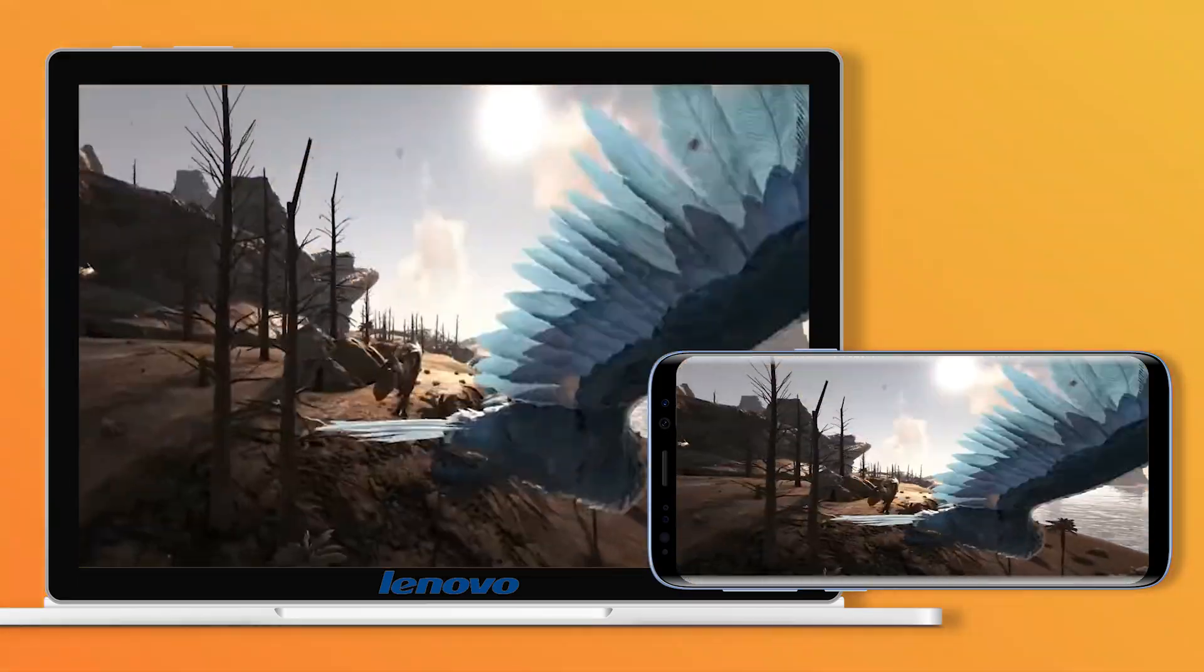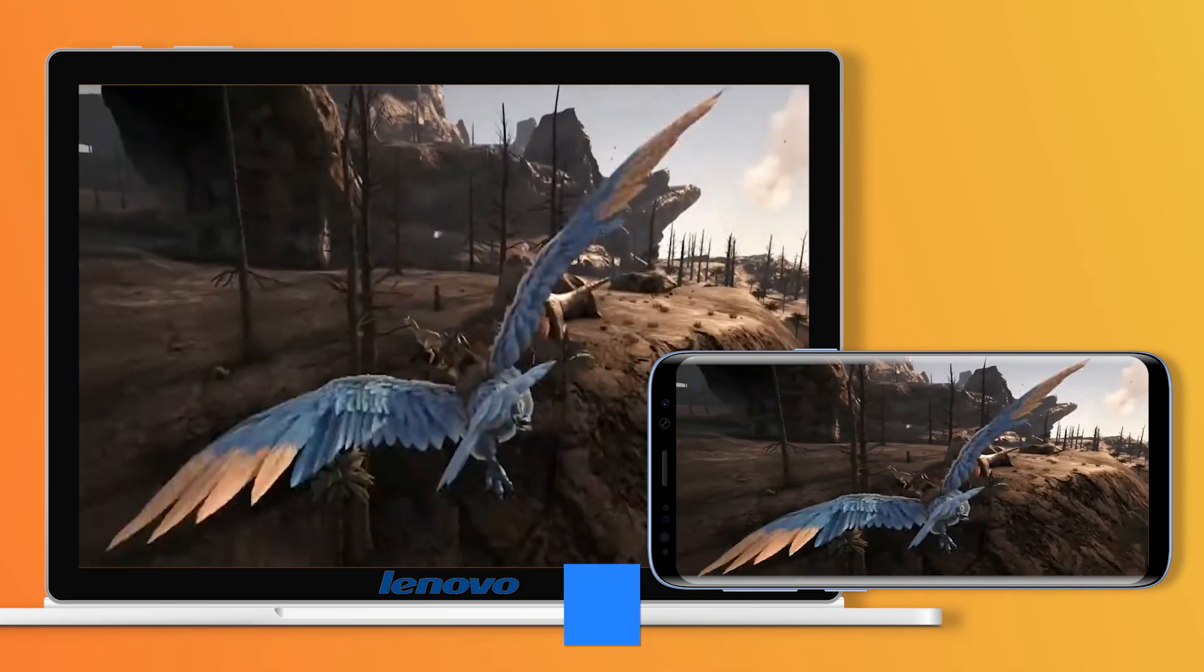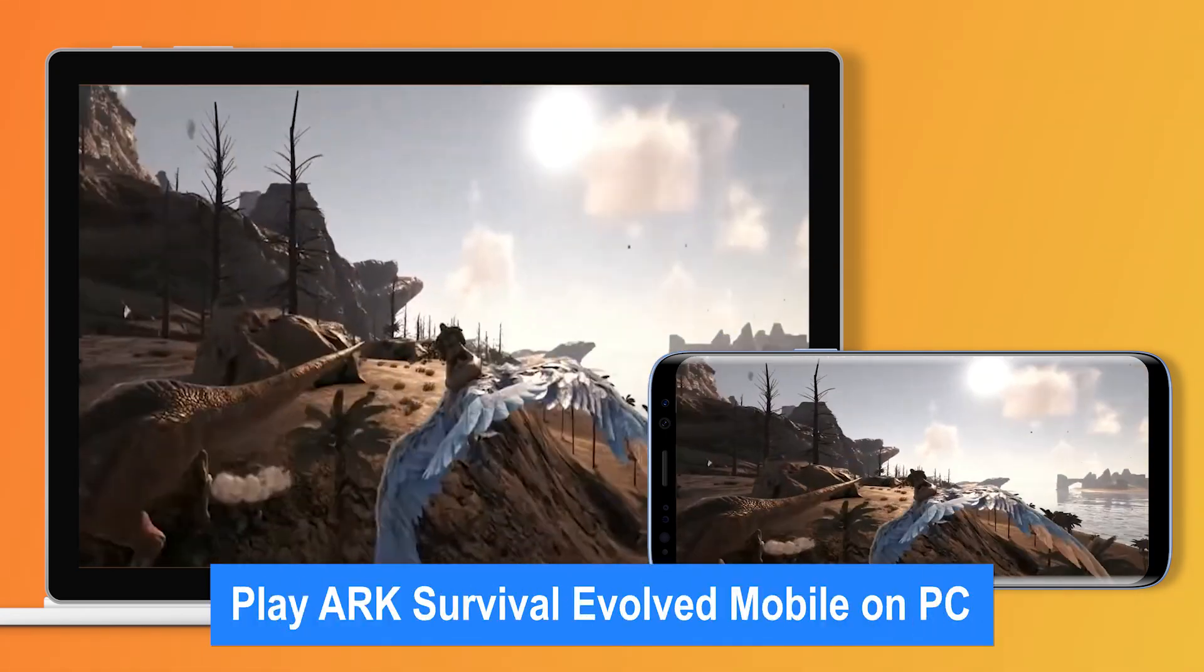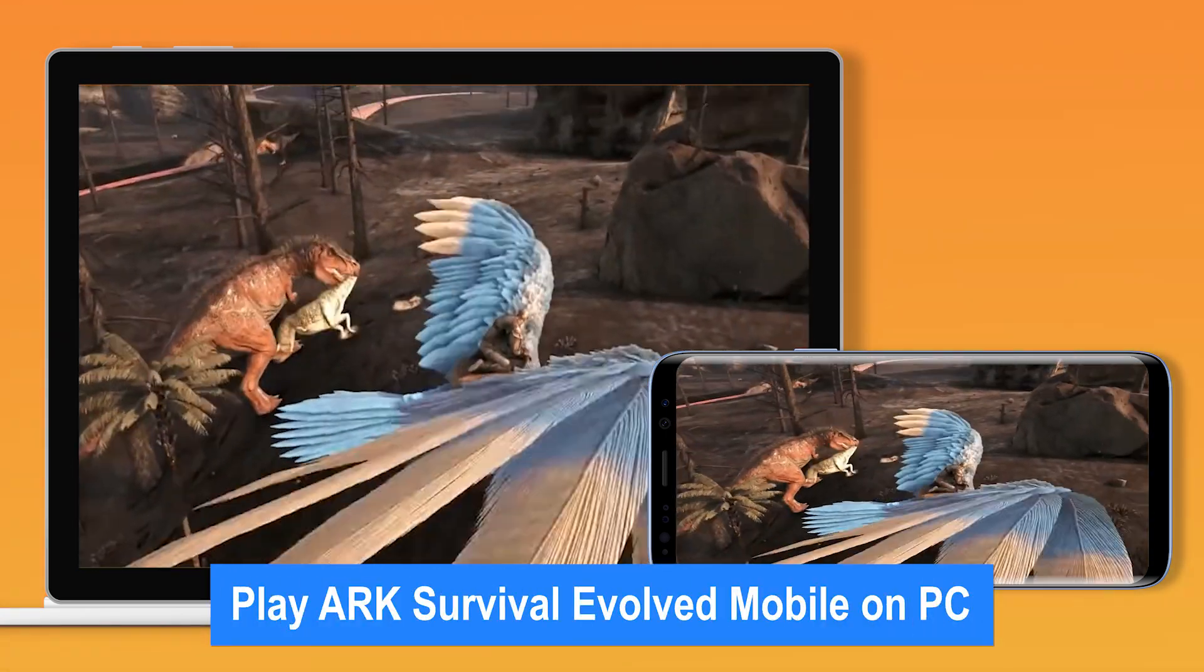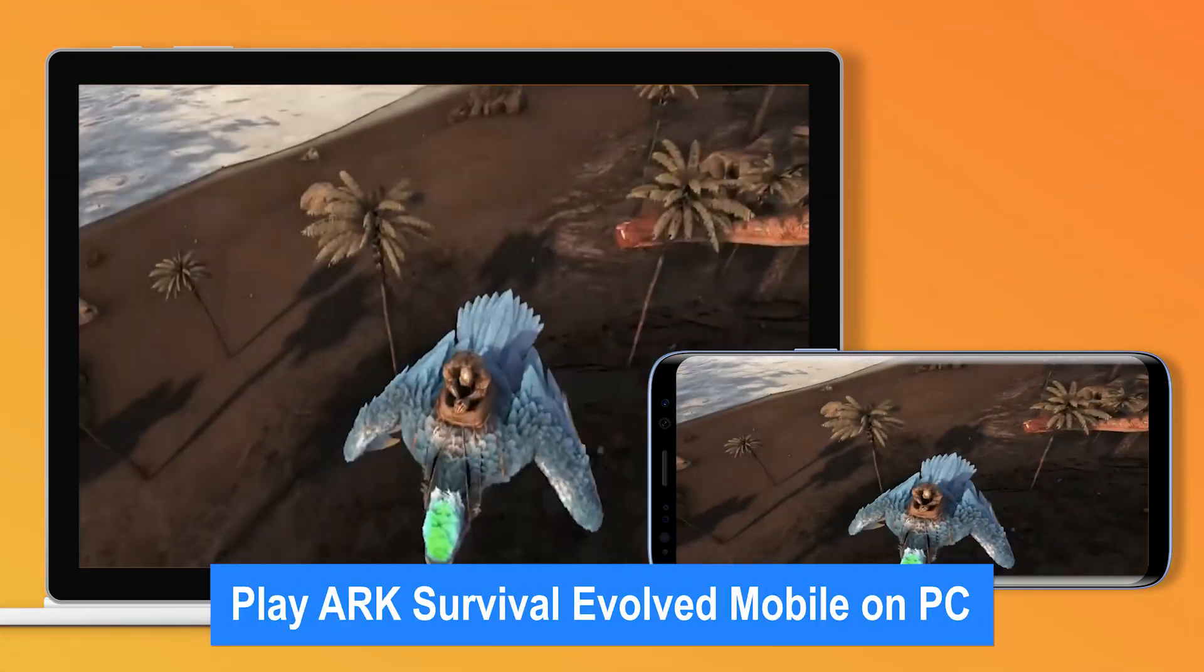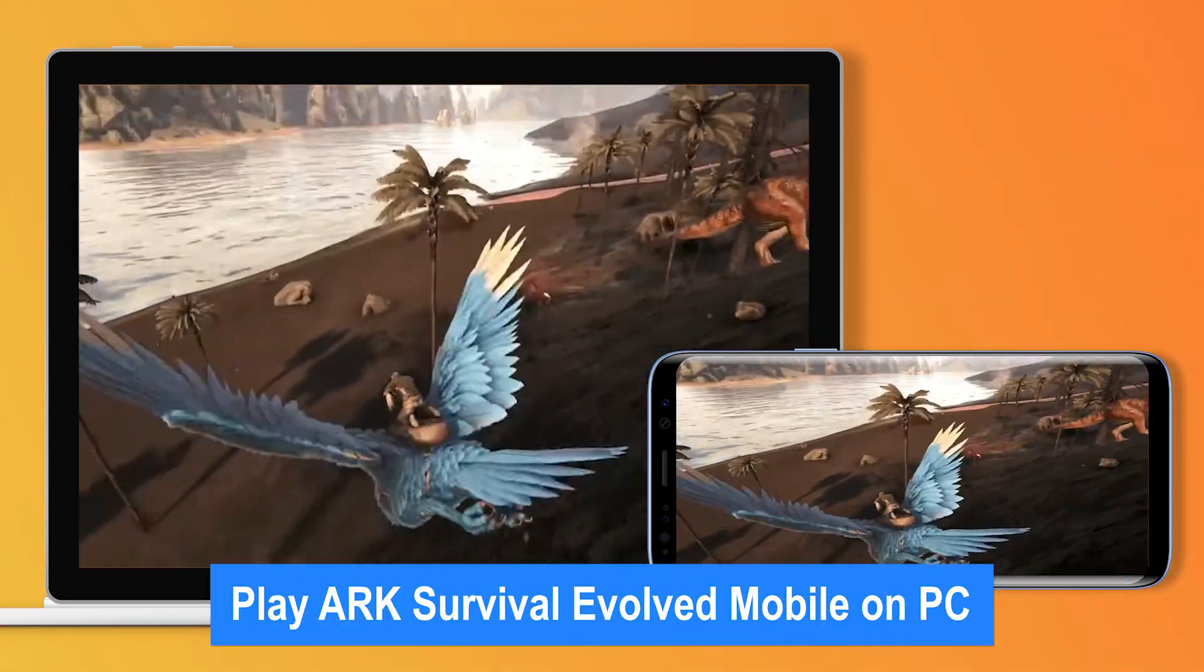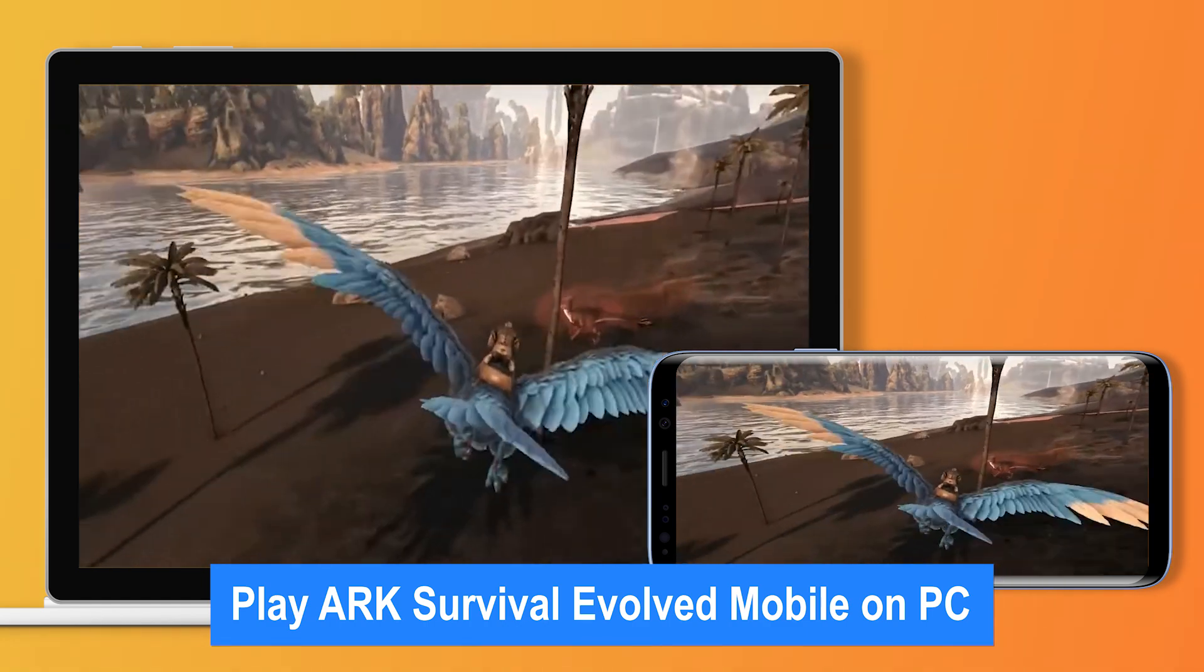To get the most out of the game, we've rounded up different ways to play Arc Survival Evolved Mobile on PC. Keep watching to unlock more skills!